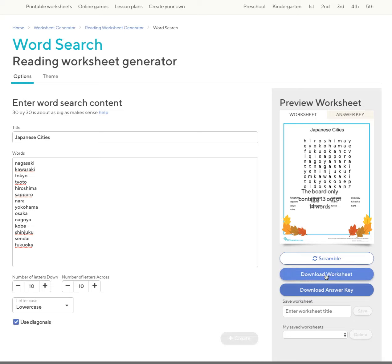We can give it another name here to save it. So I'll call it Japanese cities and save it as that.